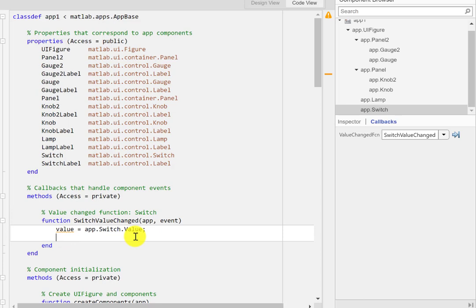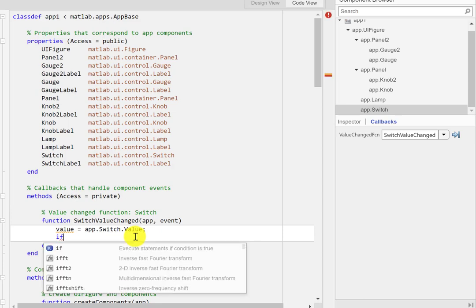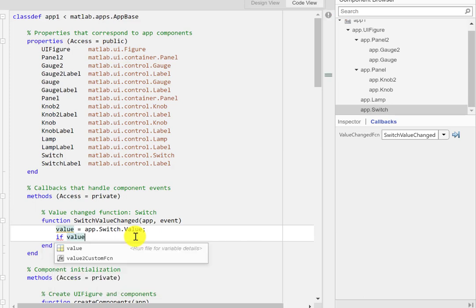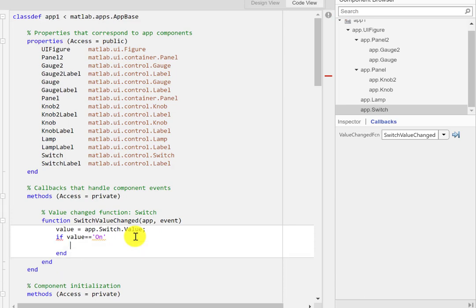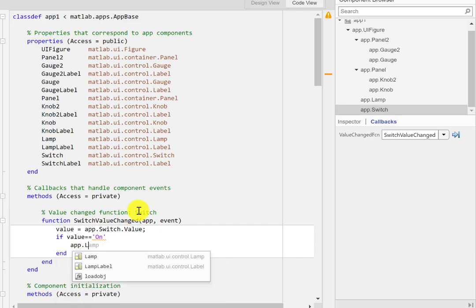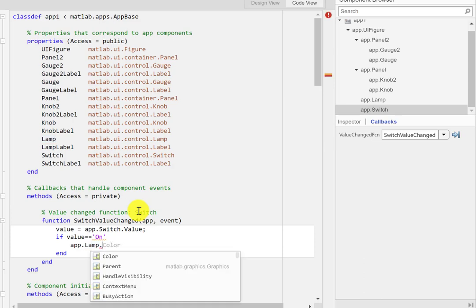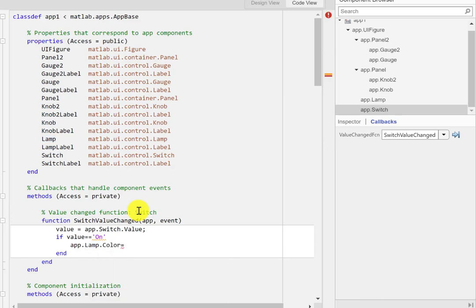I'll type: if value equals 'on' — if the value is equal to that string — then I want to turn the color of the lamp to green. So I'll type app.lamp.color and set it to green. That's the first thing I want.